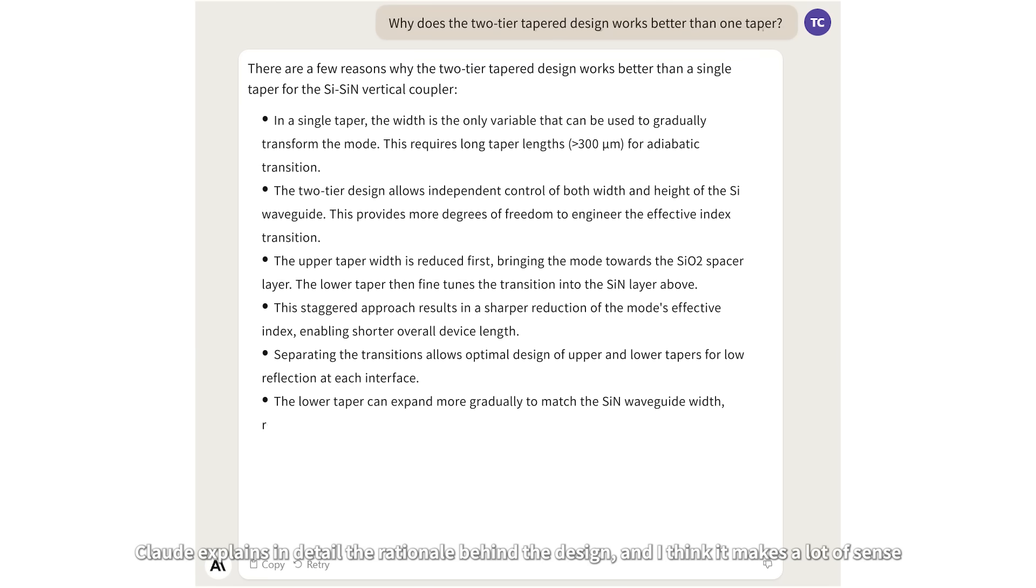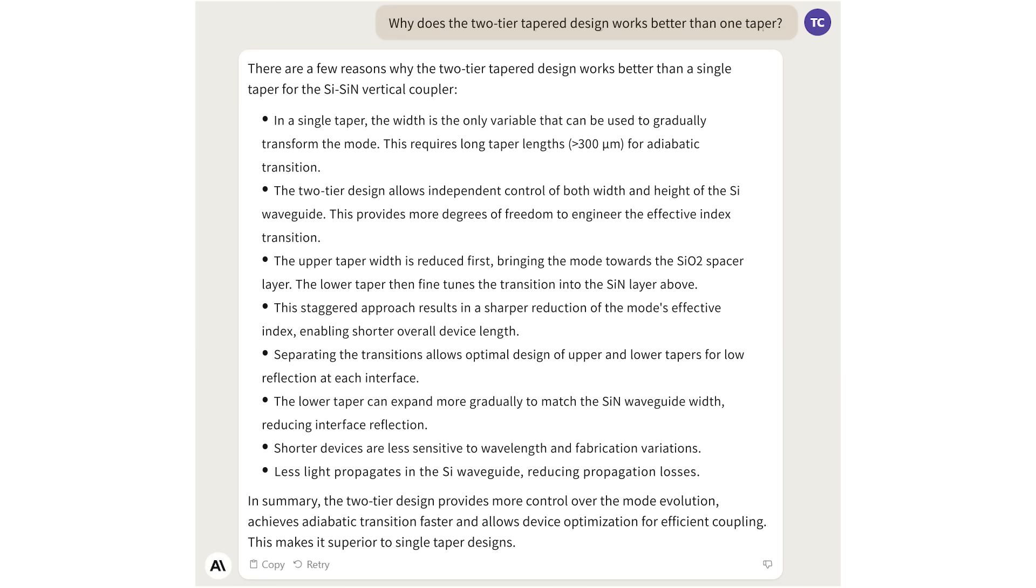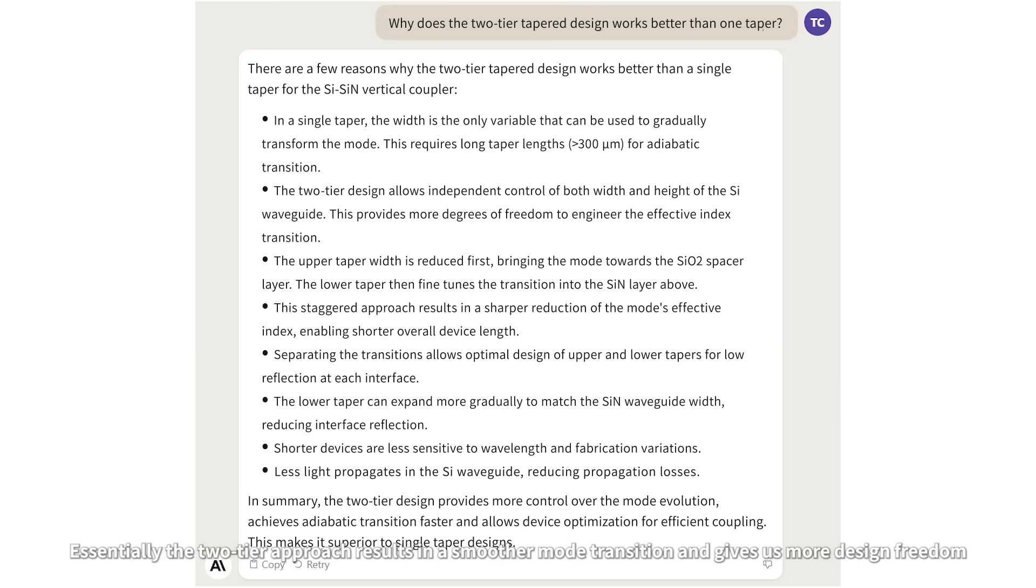Let's ask Claude about it. Claude explains in detail the rationale behind the design and I think that makes a lot of sense. Essentially, the two-tier approach results in a smoother mode transition and gives us more design freedom.